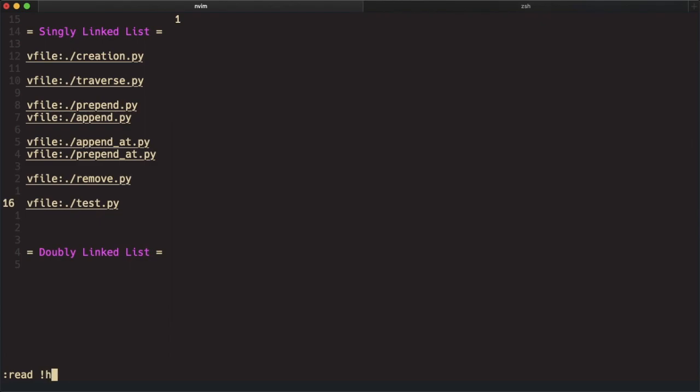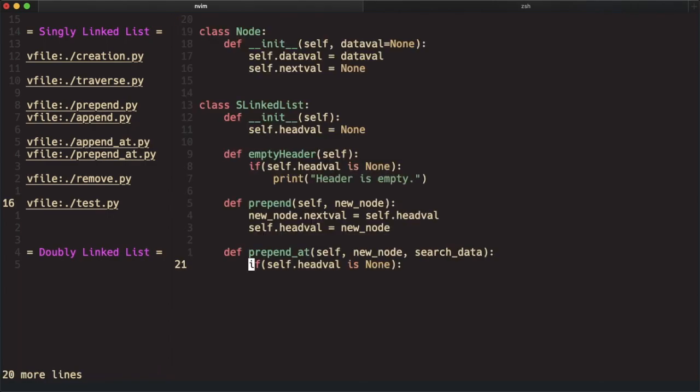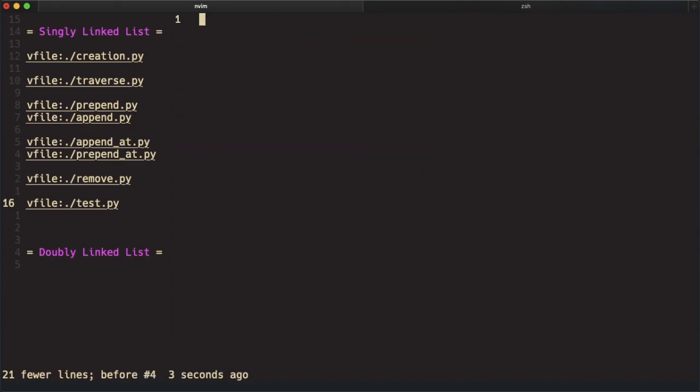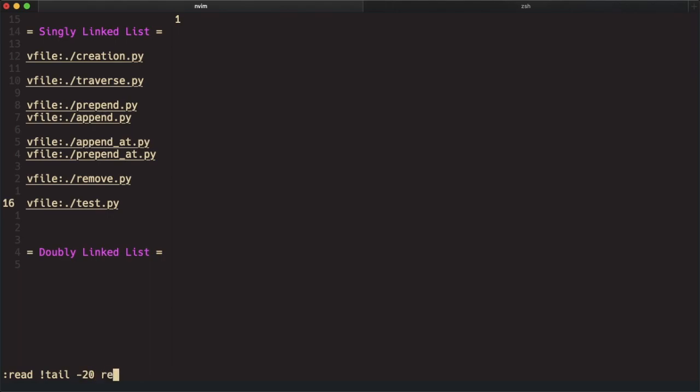We can use head minus 20 and the name of the file to read the first 20 lines of this file. You can also do the last 20 lines of the file.